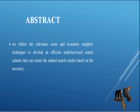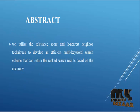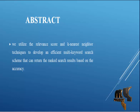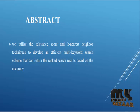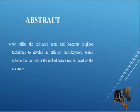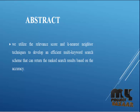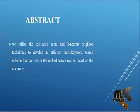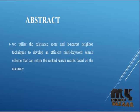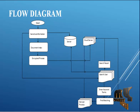We utilize the relevance score and KNES maver techniques to develop an efficient multi-keyword search scheme that can return the ranked search result based on accuracy.